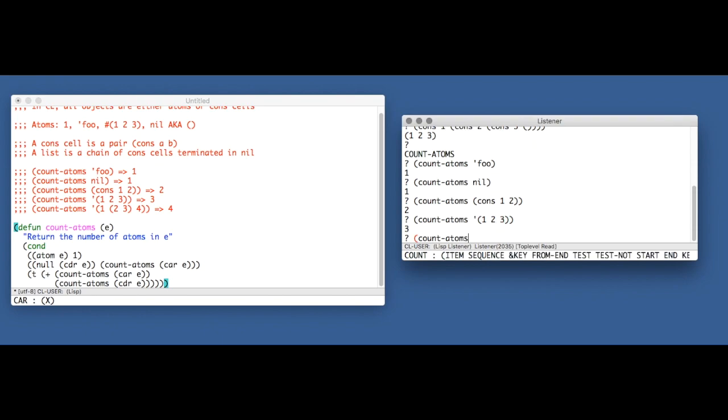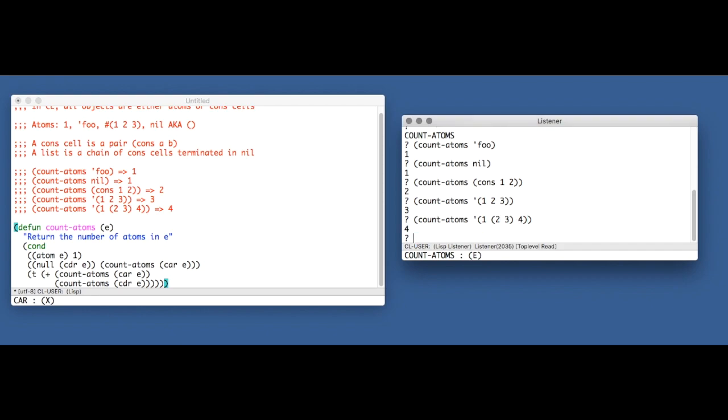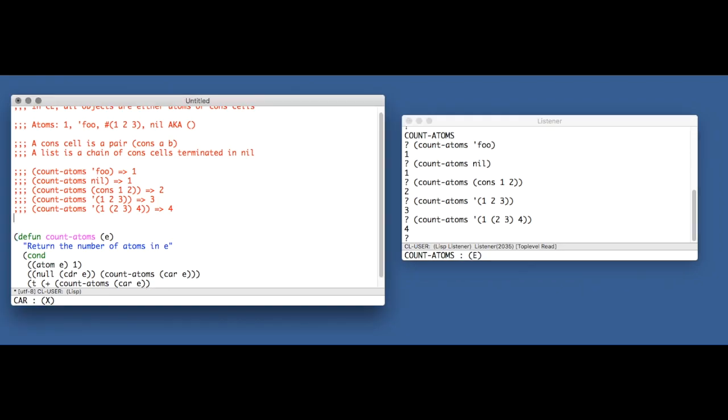And this time, they all pass. So there we go. There's the solution to exercise 1.3. Now, the exercise does actually suggest that you can implement this in a different way, interpret it slightly differently. I'm not going to cover that. That can be a fun exercise for you to do yourself.